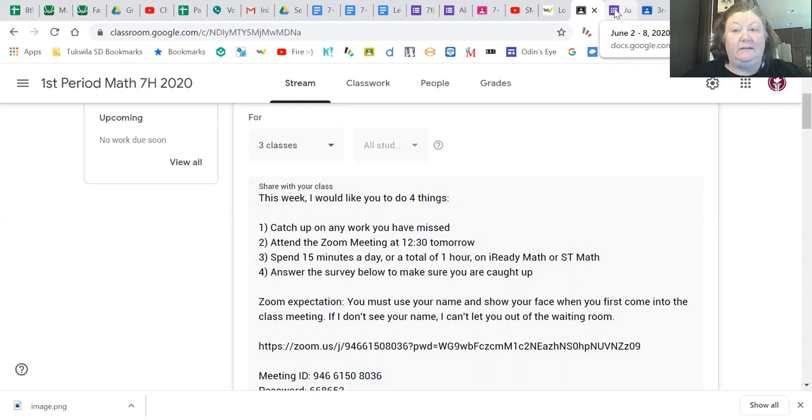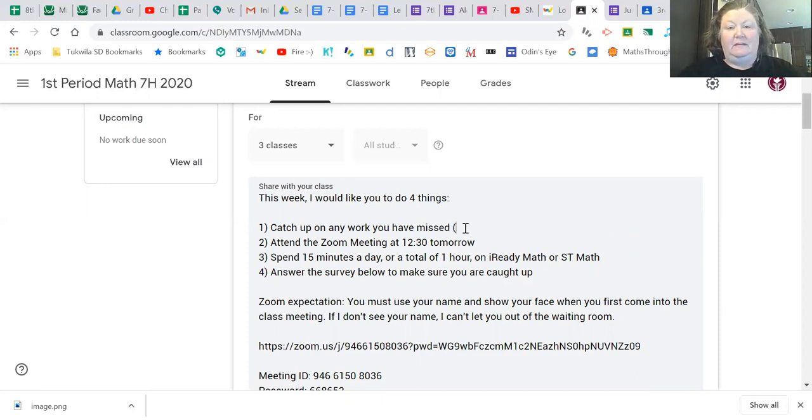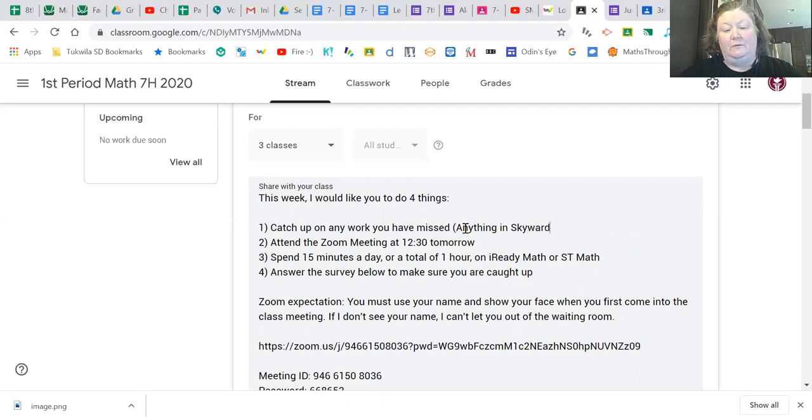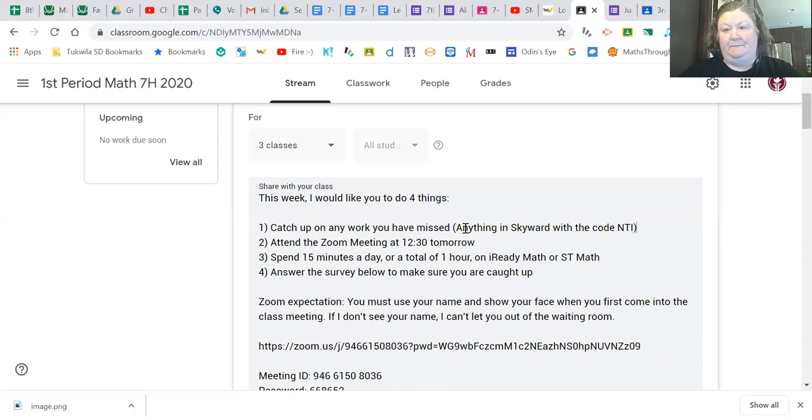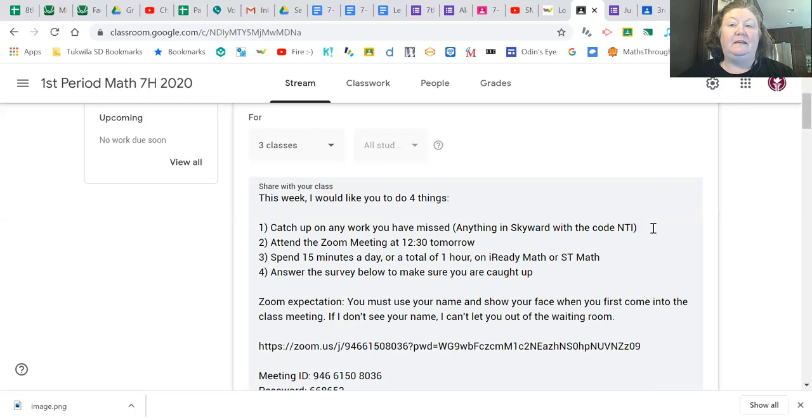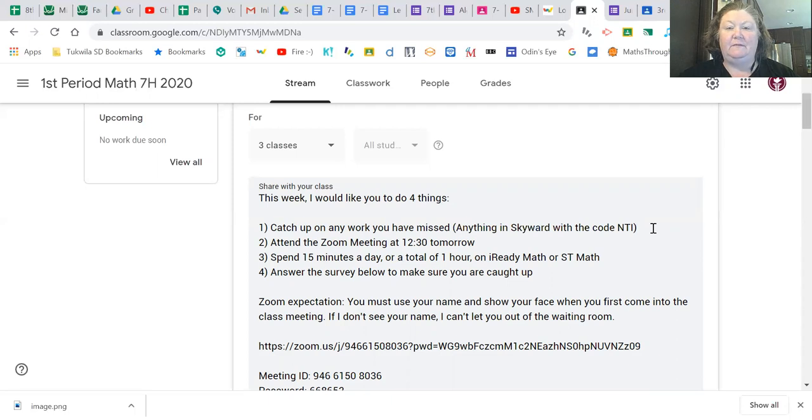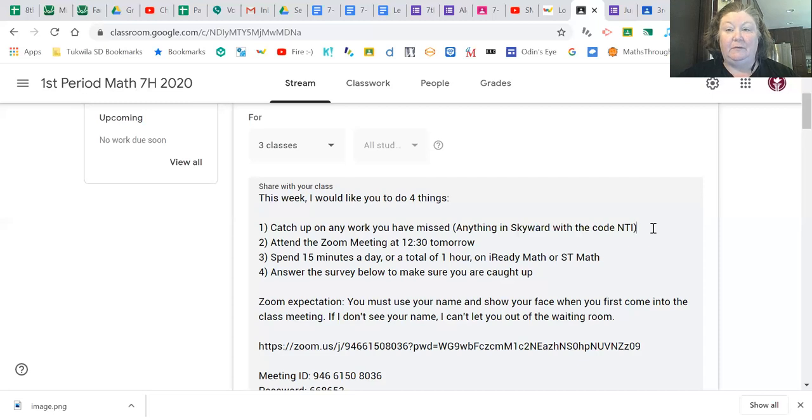So I'm going to want you to go and log into Skyward and you're going to be looking for two things. It's going to be anything in Skyward with a code NTI. NTI means not turned in and as you guys know right now we're not grading work but at the end of the school year the week that ends June 19th I will be able to go back and basically add to grades. So if you had a B at the end of third quarter or in March when we left school I can go back and see if you were participating a lot and then I could change your grade to an A.